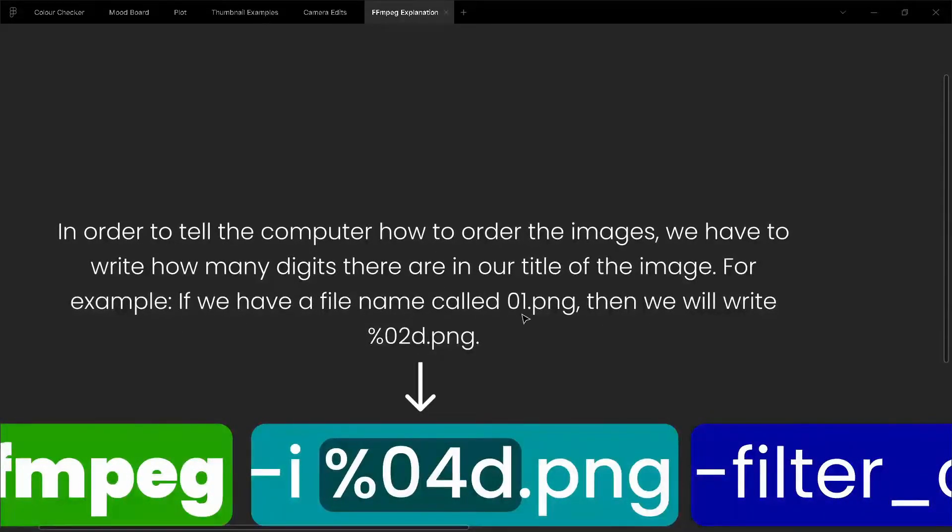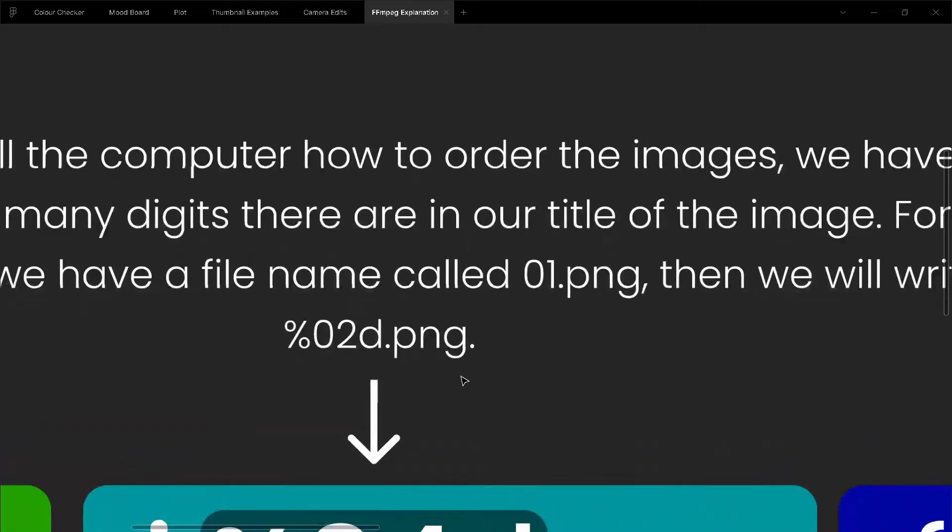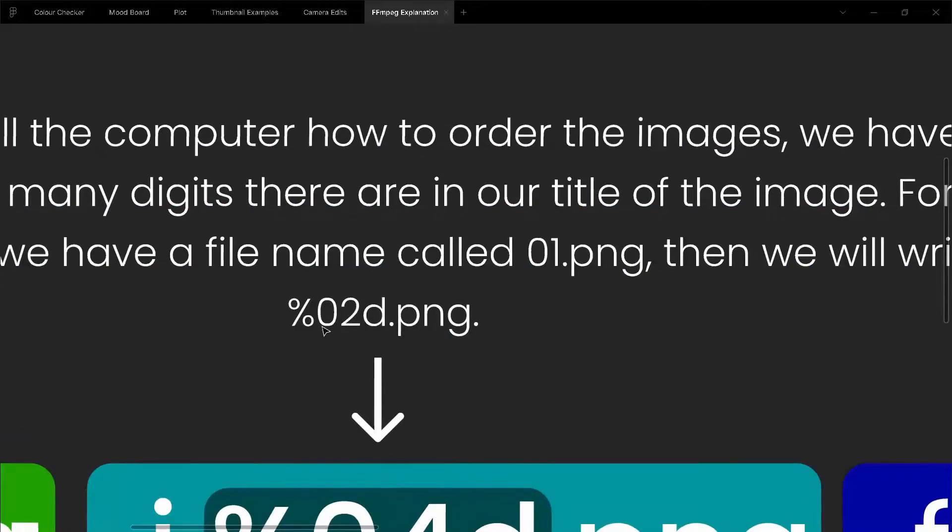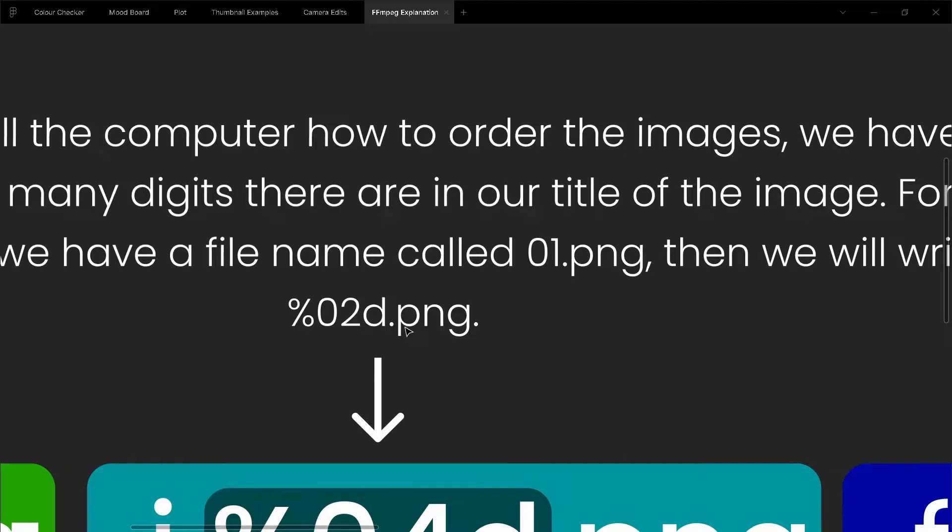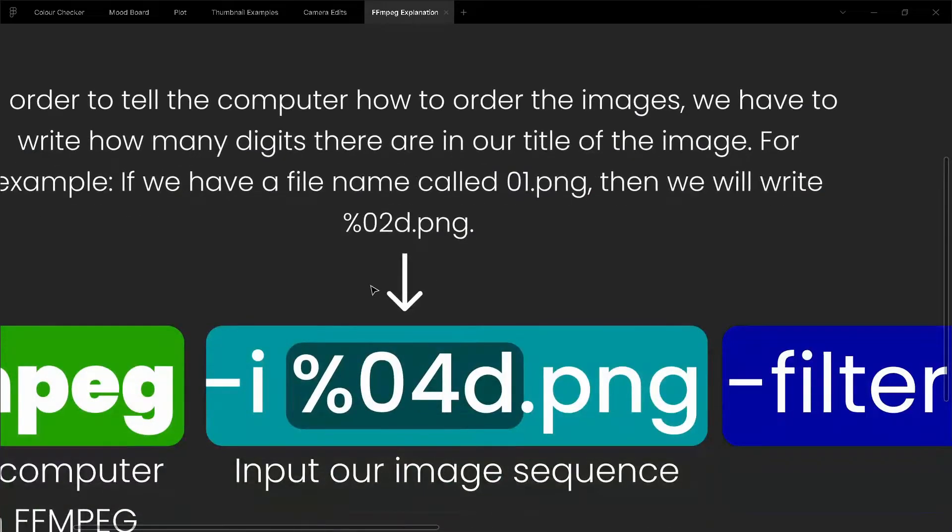For example, if we have a file name called 01.png, then we will write %02d.png, and this is basically saying % meaning index our sequence, and then 02 meaning that there are two digits in our thing.